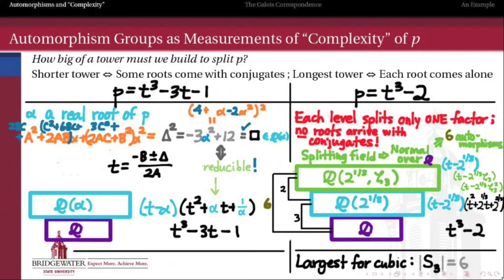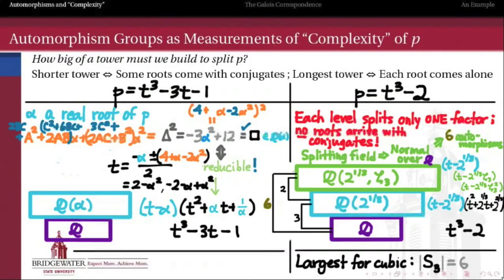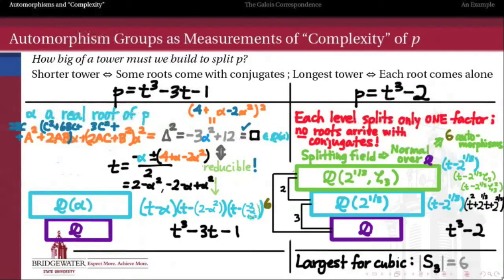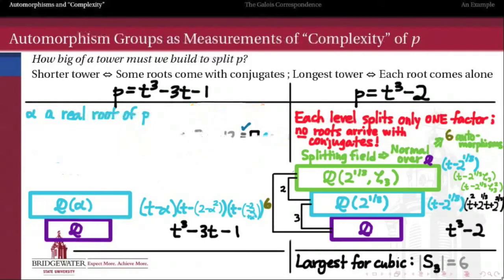In other words, the quadratic's roots are also in Q adjoin alpha. By the quadratic formula, those roots are negative b plus or minus delta, all over 2 alpha. Putting the values in, we get negative alpha plus or minus (4 plus alpha minus 2 alpha squared), all divided by 2. If we take the plus sign, we get the root 2 minus alpha squared. If we take the minus, we get negative 2 minus alpha plus alpha squared. So, after all of that work, we have a description of all three roots of this cubic polynomial written in terms of only one of them, and they all belong to the same extended field Q adjoin alpha.